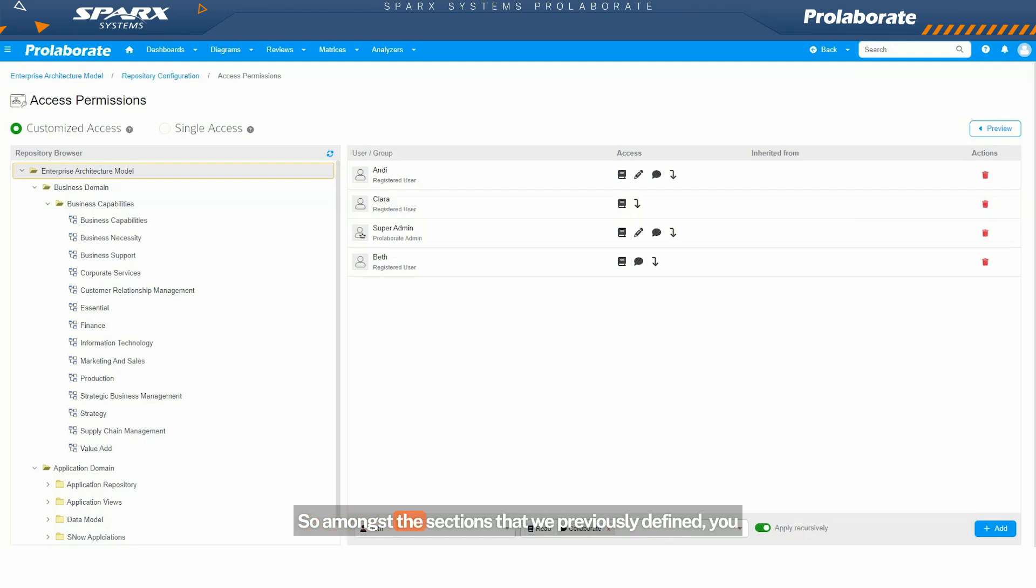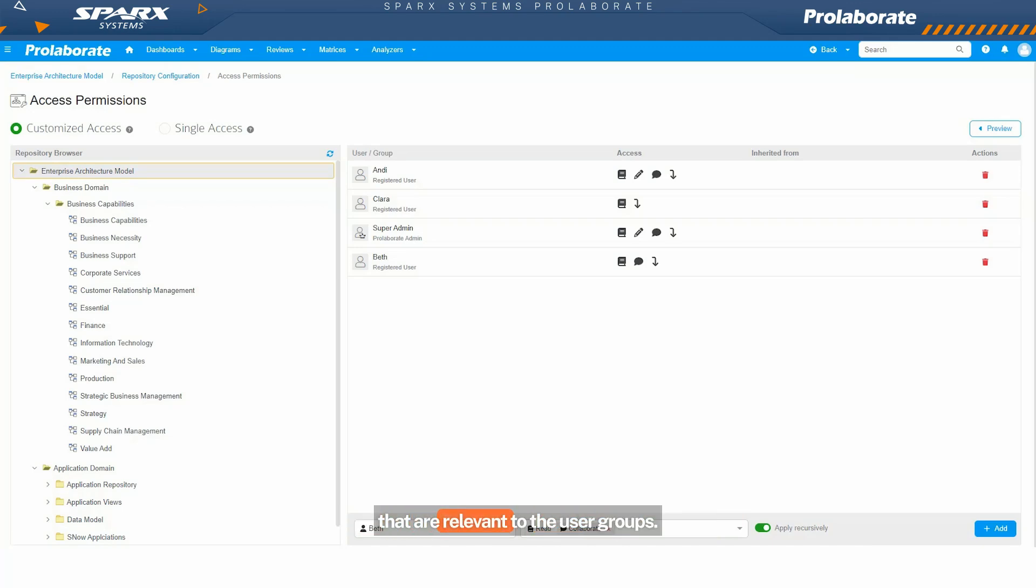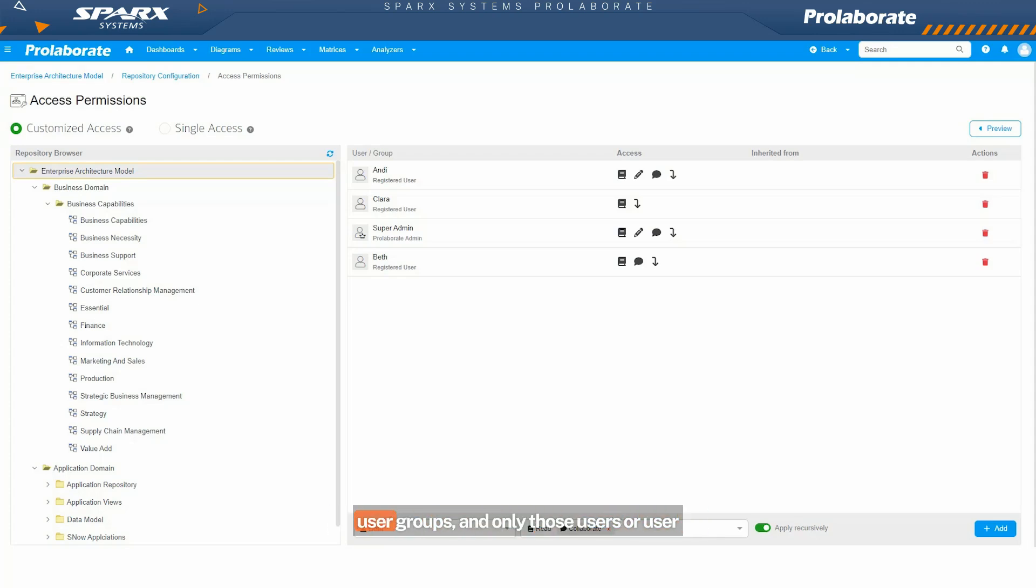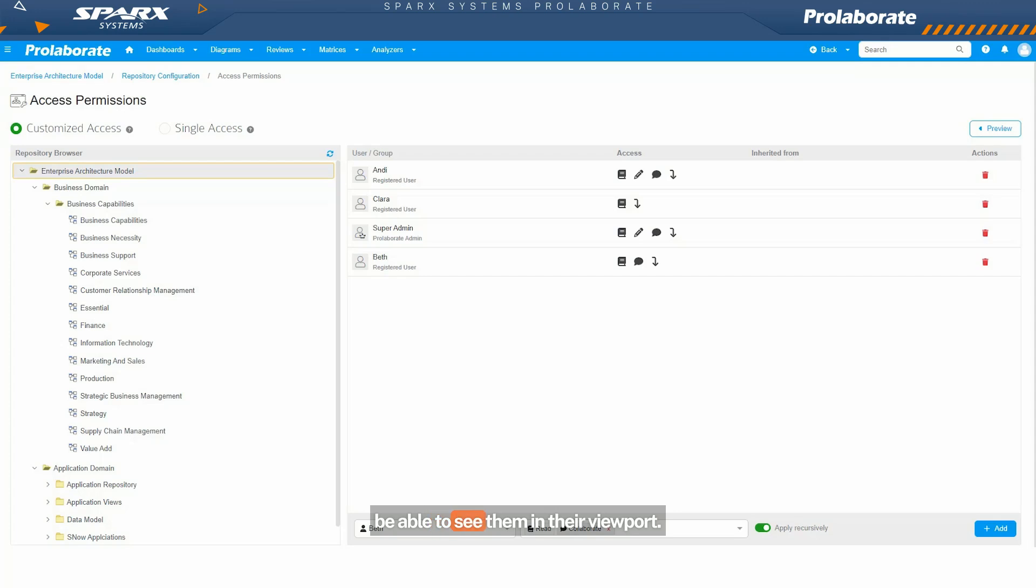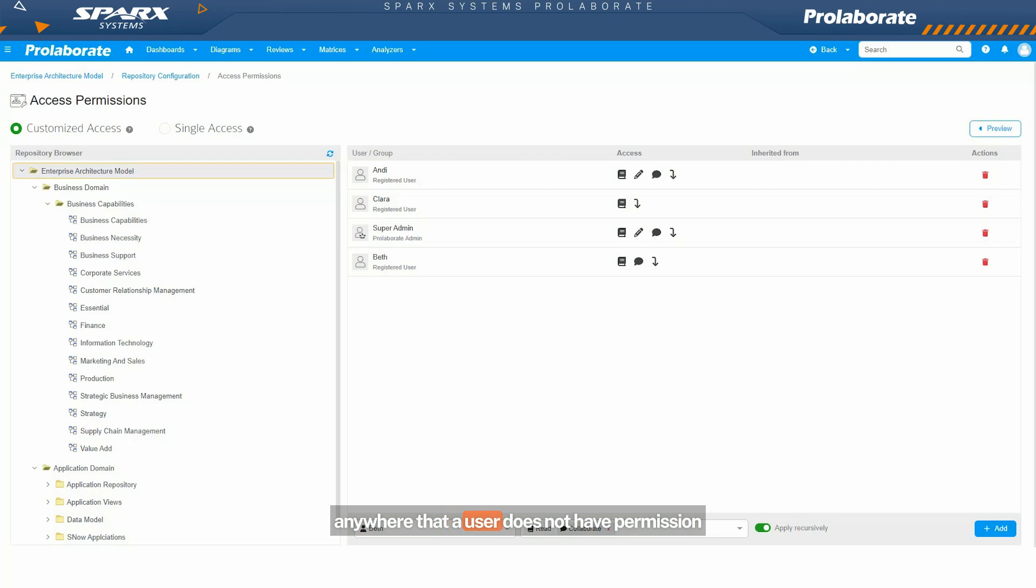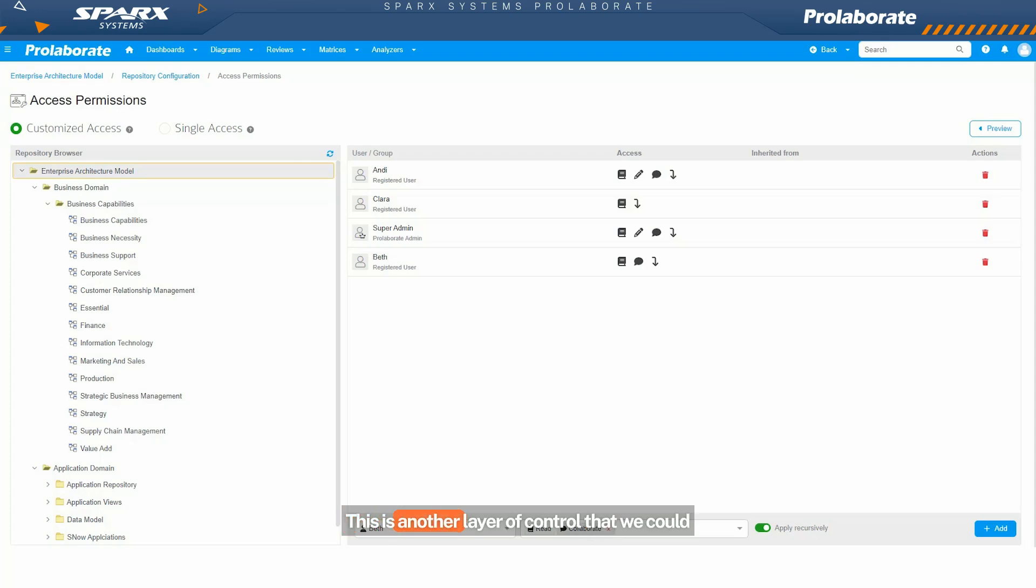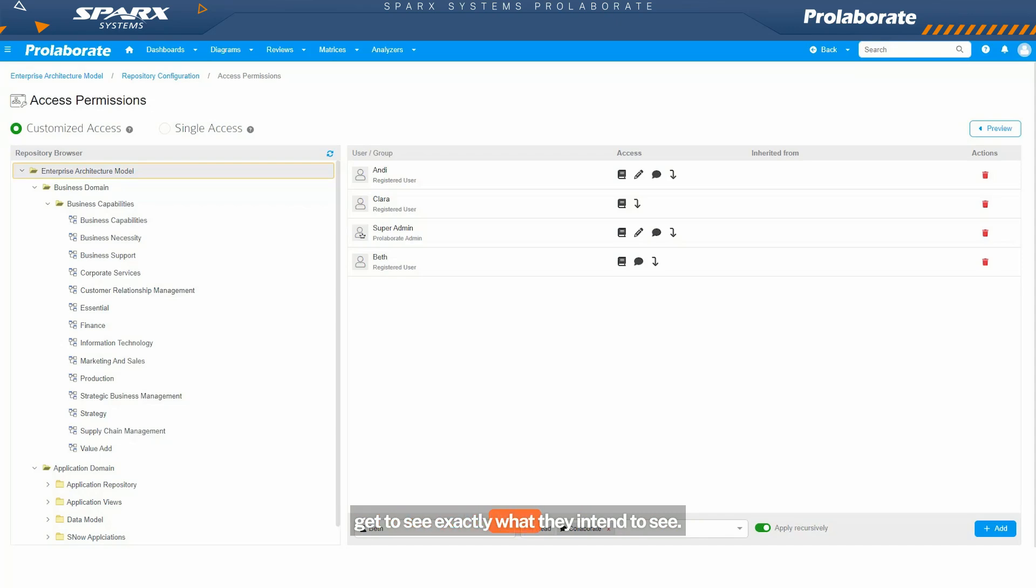Amongst the sections that we previously defined, you can still slice and dice and just show information that are relevant to the user groups. You can have permissions assigned for users or user groups. Only those users or user groups that have permission to a package will be able to see them in their viewport. The diagrams or elements or packages from anywhere that a user does not have permission will not appear in their viewport. This is another layer of control that we could have to make sure the people or the users get to see exactly what they intend to see.